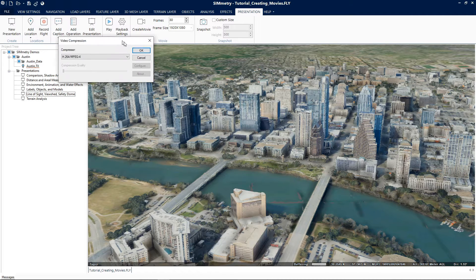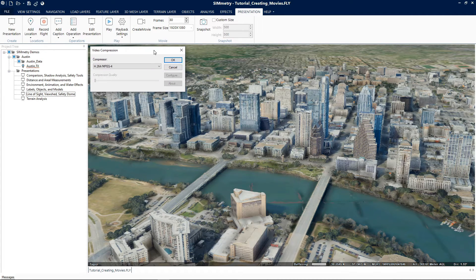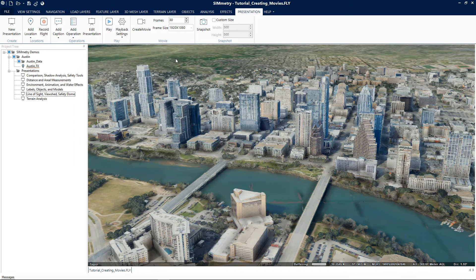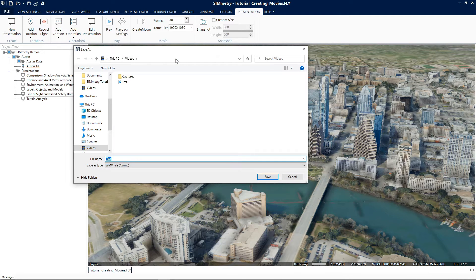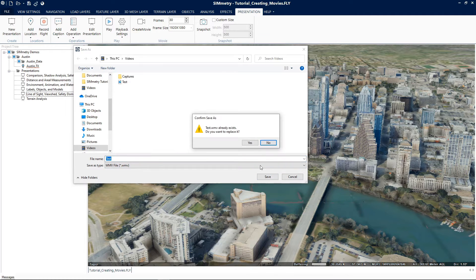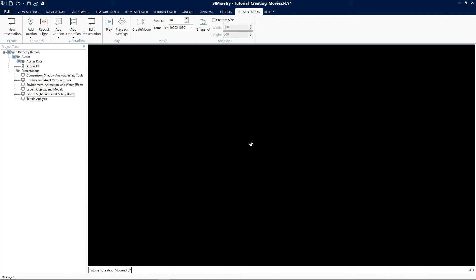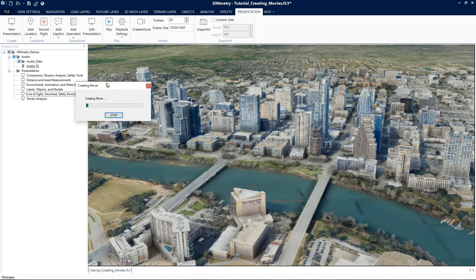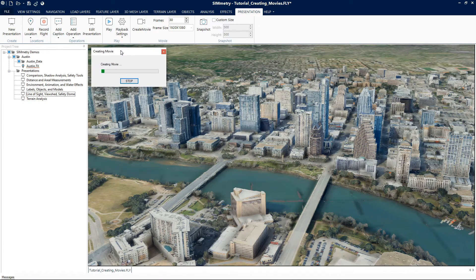Set the path where you would like to save this movie and click save. After setting the file path, the video compression dialog box is displayed. Select the appropriate format for your workstation. If you select a compression format that allows you to adjust the compression quality, use the slider to adjust the compression quality.